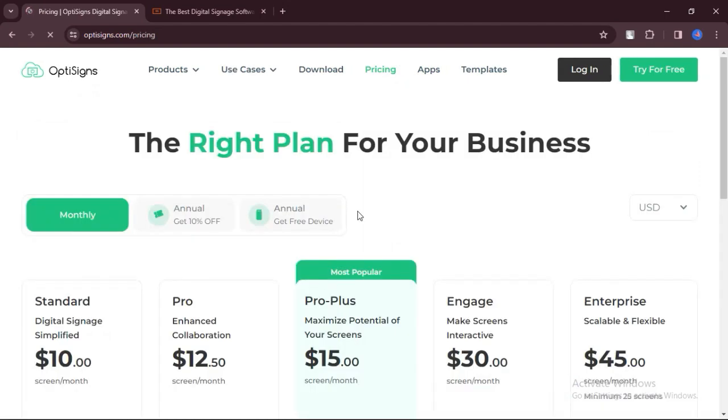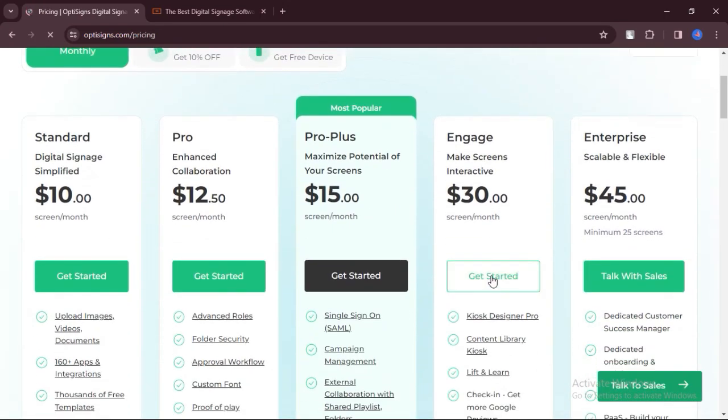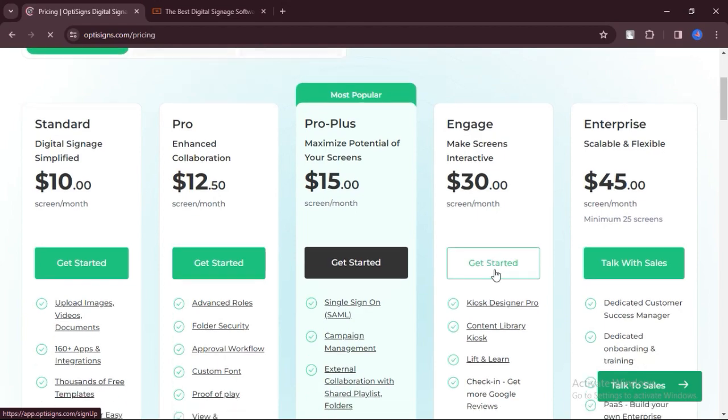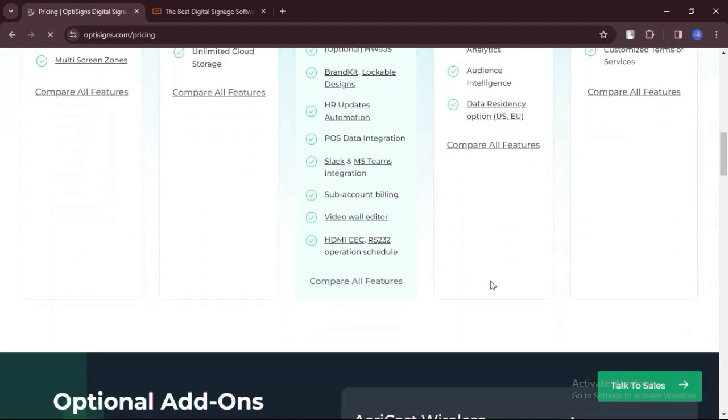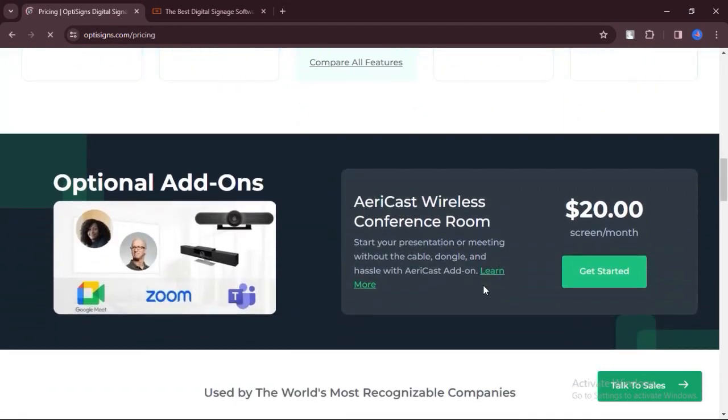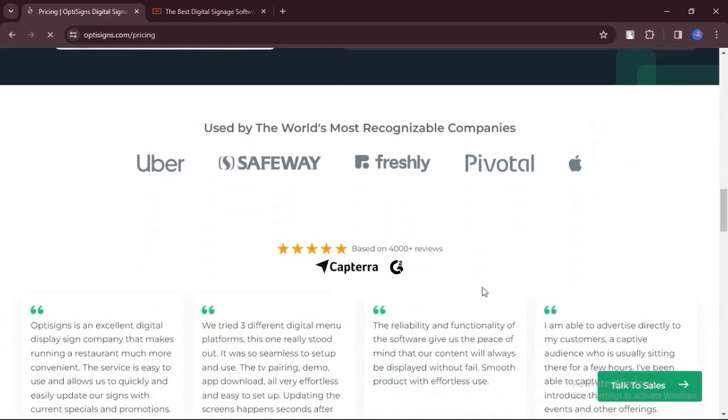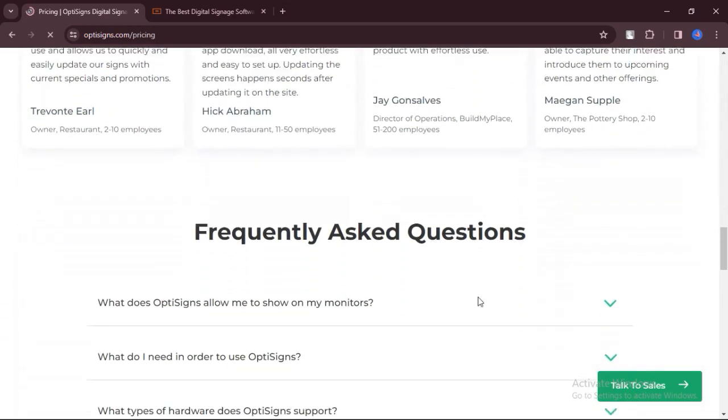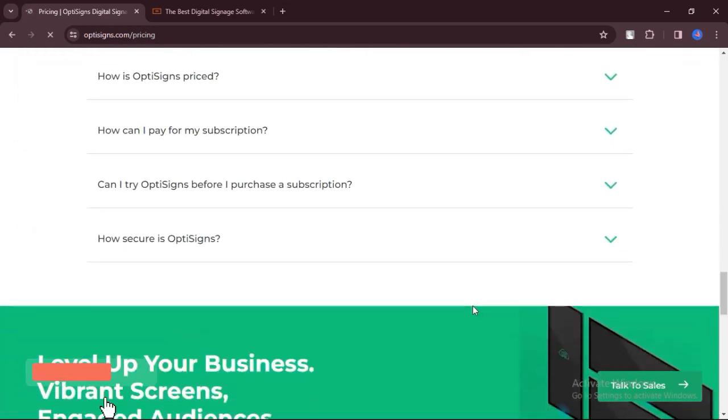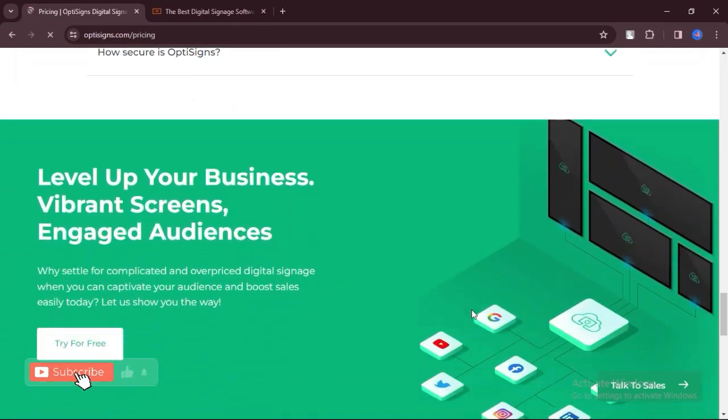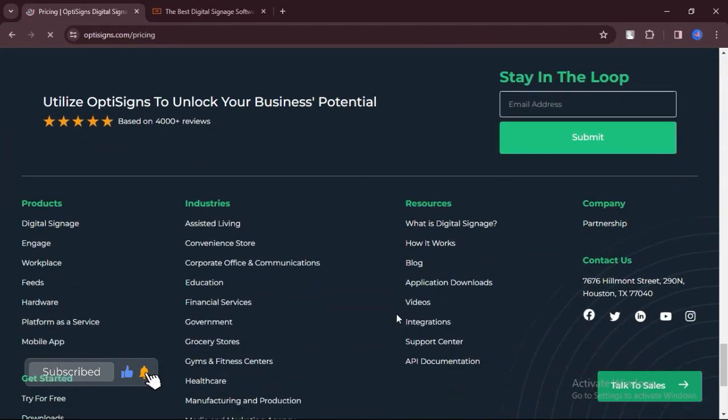OptiSigns provides customizable templates for creating visually appealing signage content quickly. Users can remotely manage and update displays, offering flexibility and convenience. Compatible with a range of hardware options, including Android devices, Windows PCs, and Amazon Fire TV Stick.